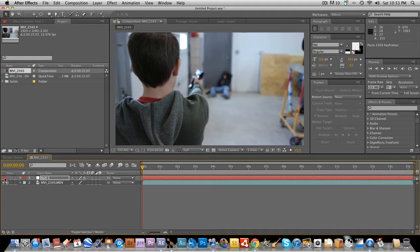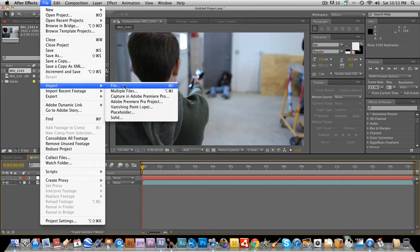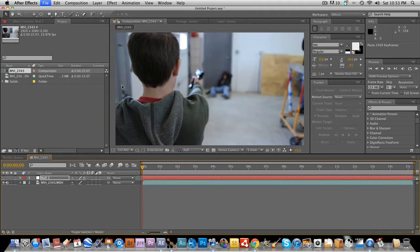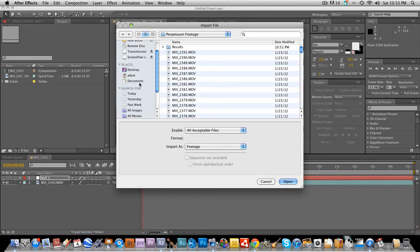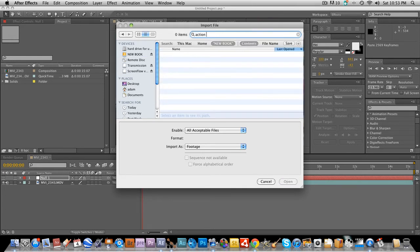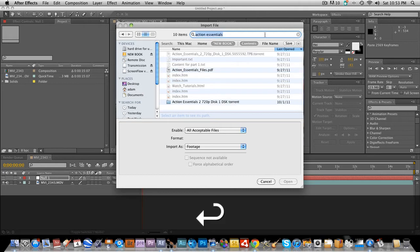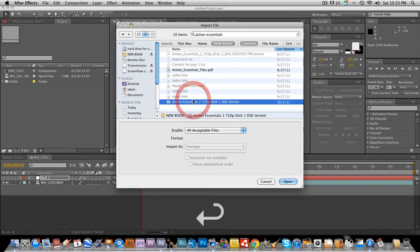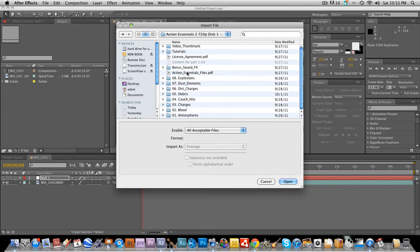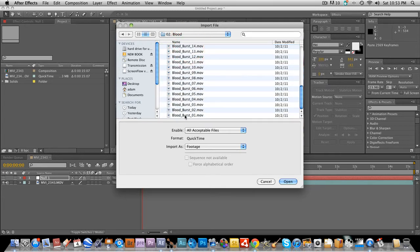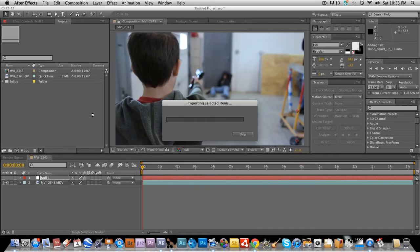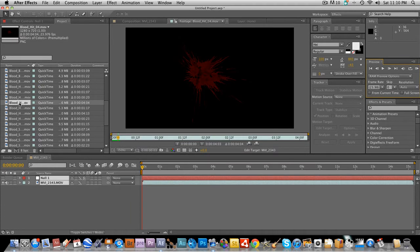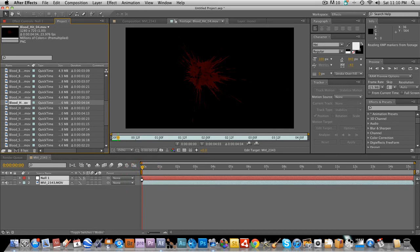So you don't really need to look at the null. And the next thing to do is create the blood. So I'm going to import my blood assets from Action Essentials. Okay, we're going to go to blood. I'm just going to import the whole thing. And we're going to open it. So now I've found my blood asset.